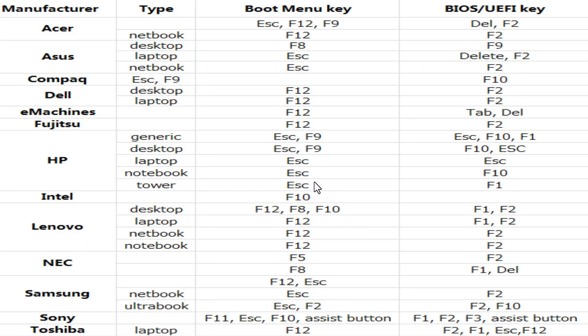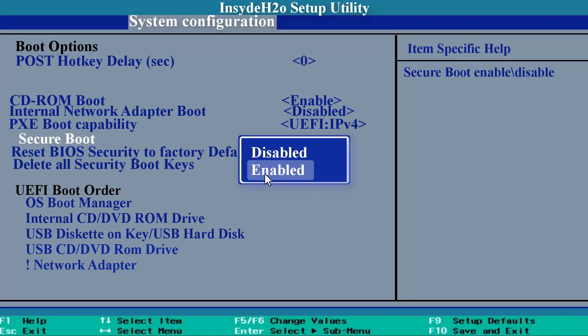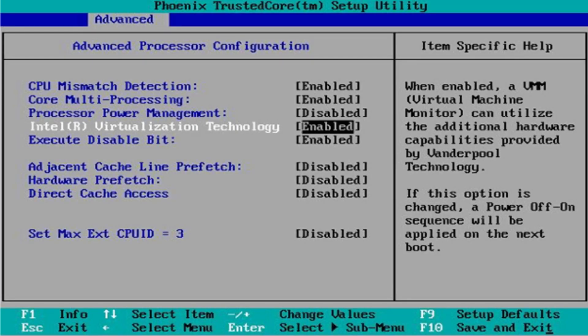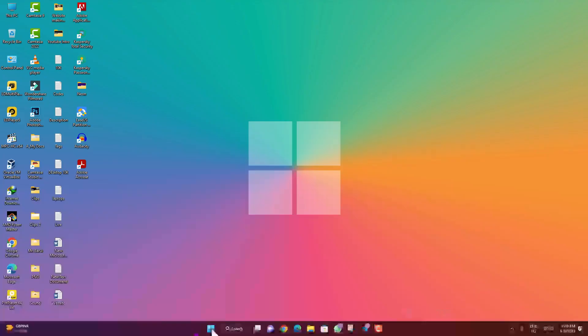First of all, restart your PC and access the BIOS menu. If you don't know how to access the BIOS menu, you can refer to the photo shown, or you can search on Google. On the BIOS menu, if secure boot is enabled then you have to disable it. Then you have to enable the virtualization technology on your PC.